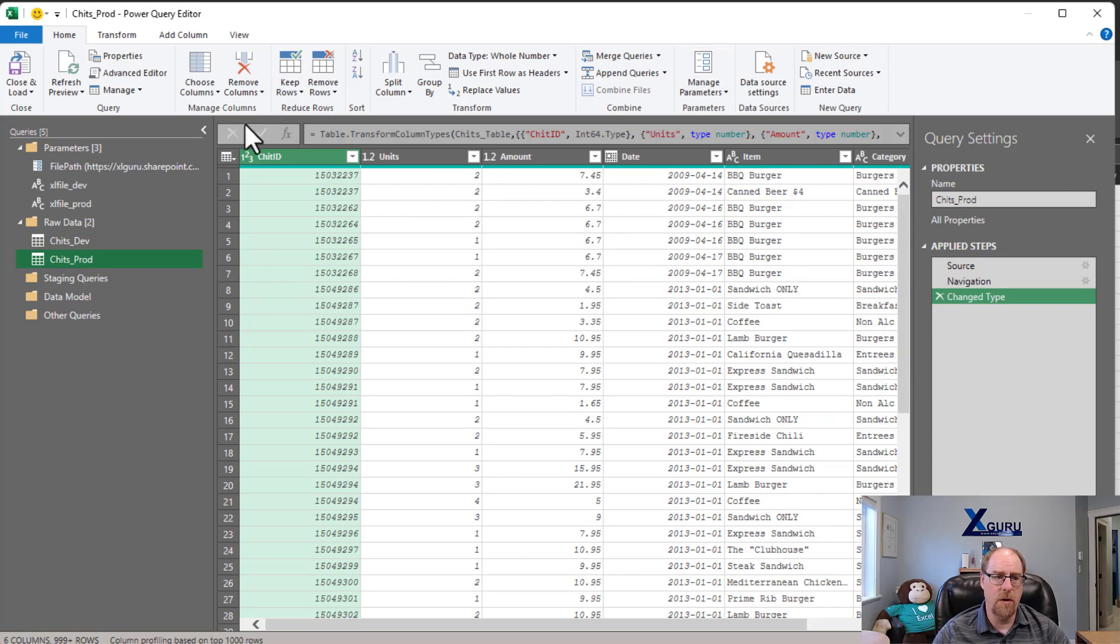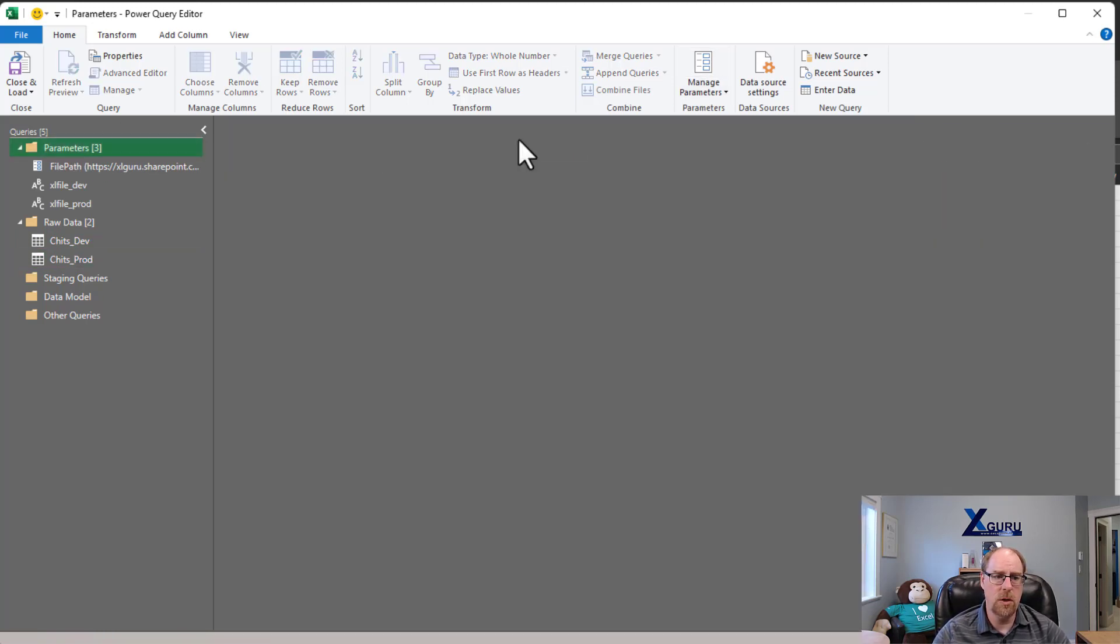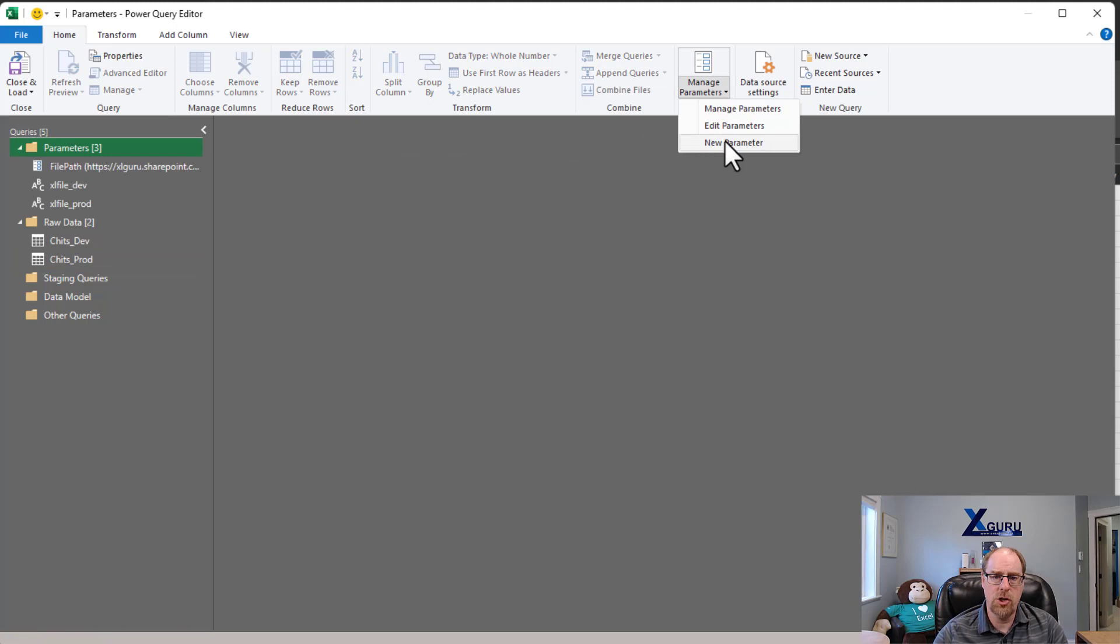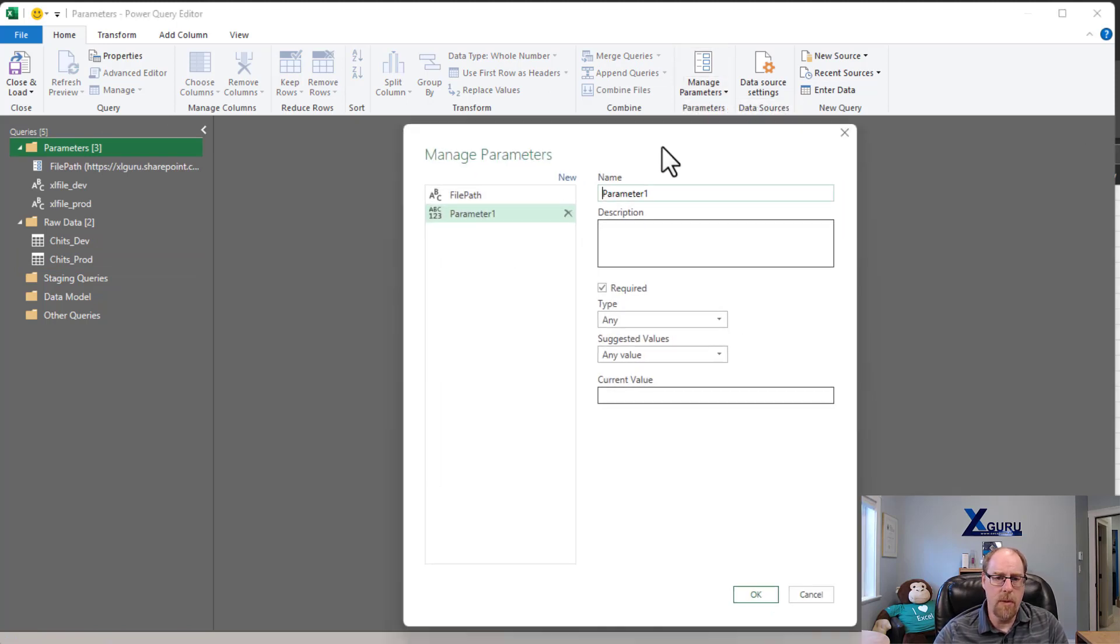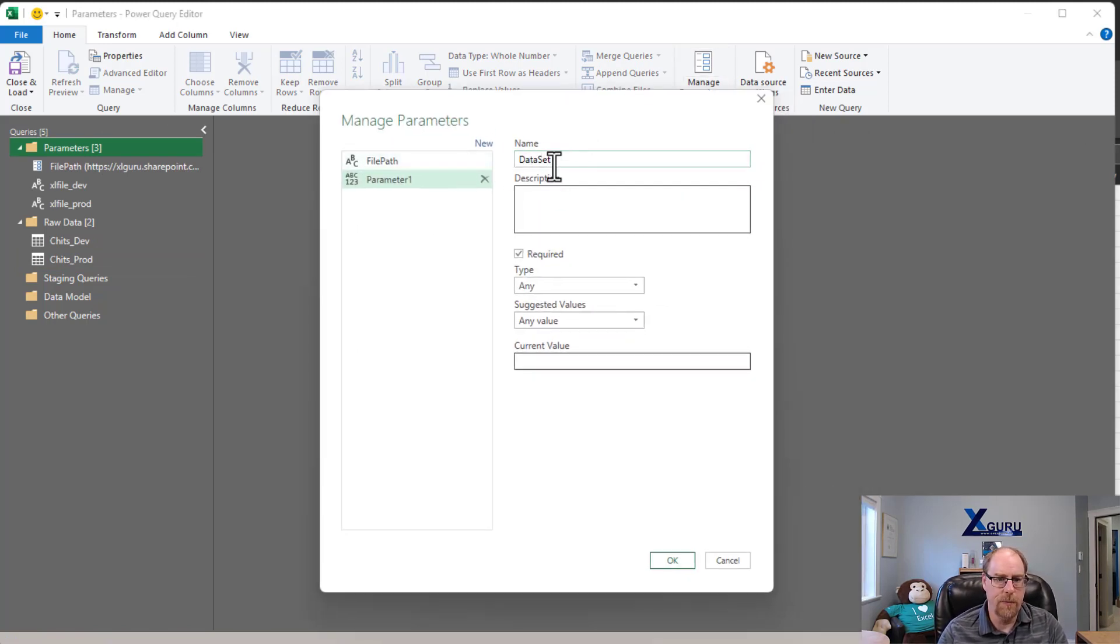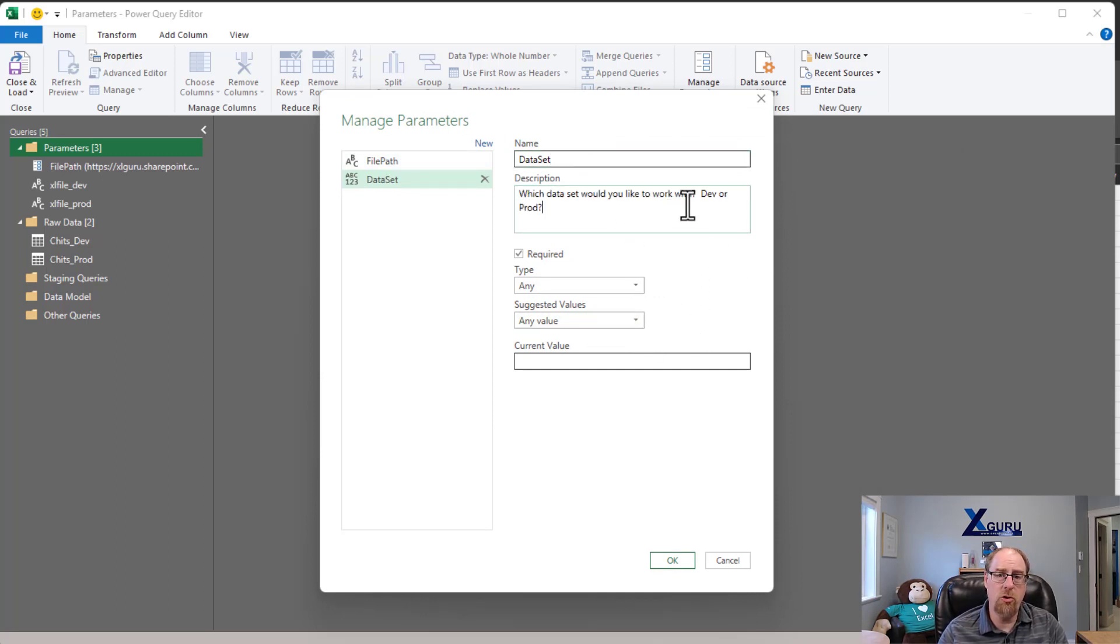So what I'm going to do now is I'm going to build myself a nice new little parameter here. We're going to go manage new parameter. And I'm going to make myself a new parameter called data set. There we go.